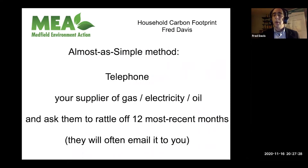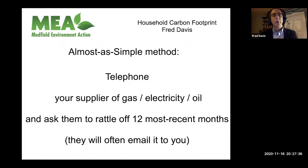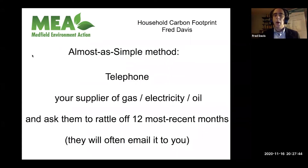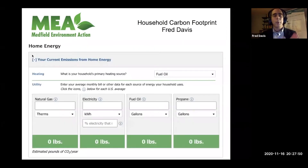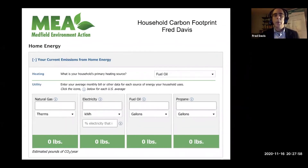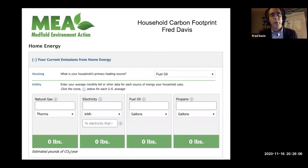An even simpler method: pick up the telephone and actually talk to a customer service person at the electric company, the gas company, or your oil supply house, and ask them to rattle off your 12 most recent months of purchases. They'll often say 'what's your email address?' and then it's done. When you get that information, go back and put it into the boxes as appropriate — you'll probably have either natural gas or oil — and of course everybody's using electricity.